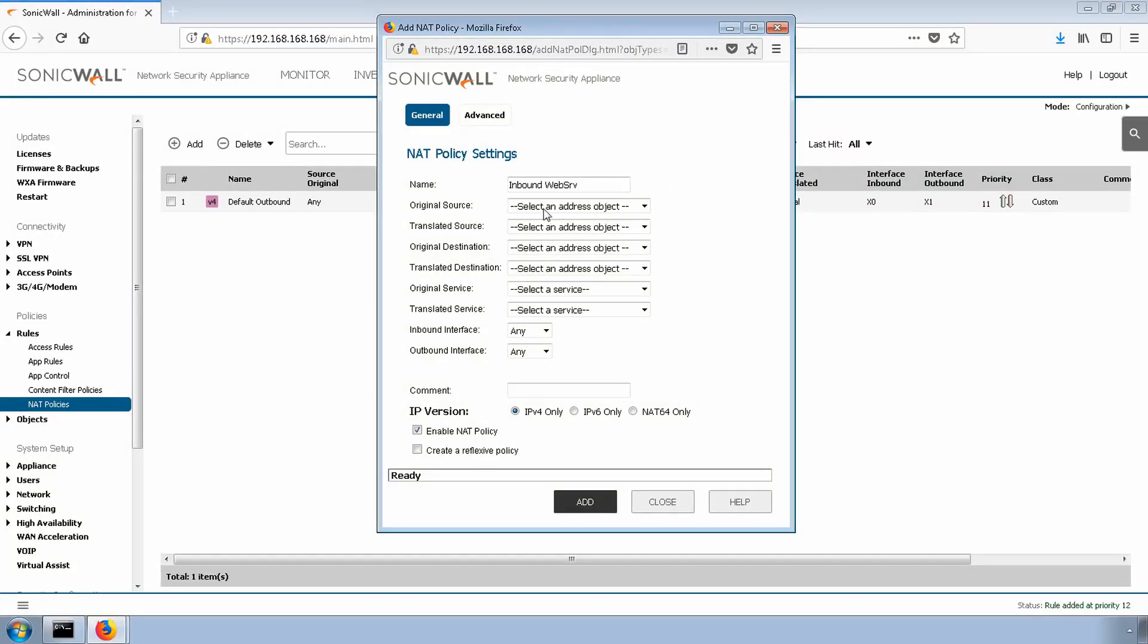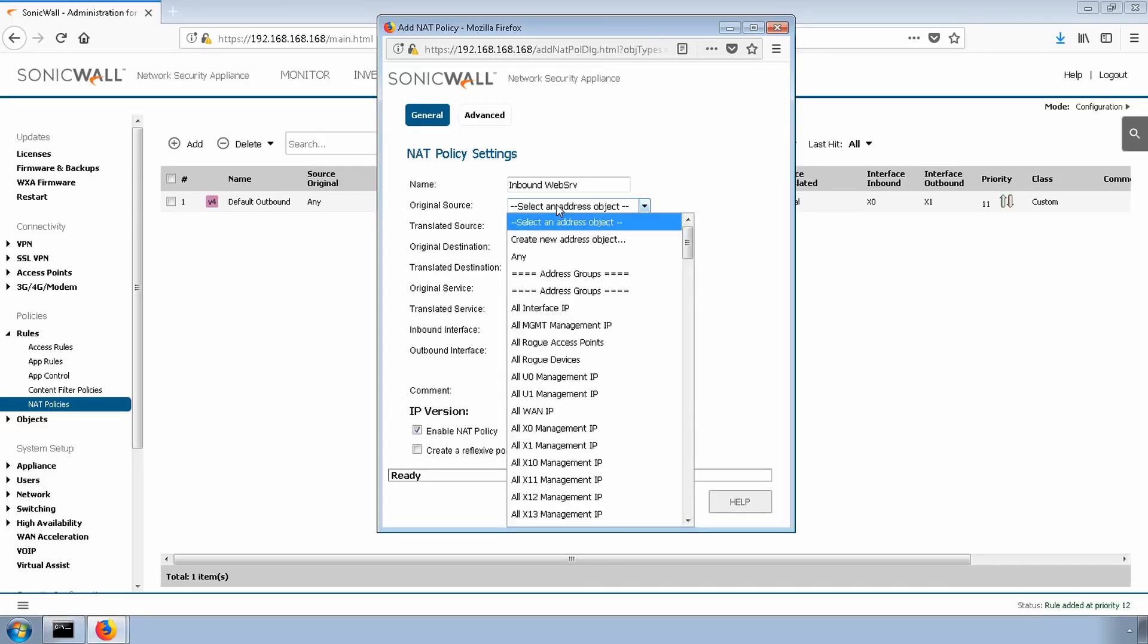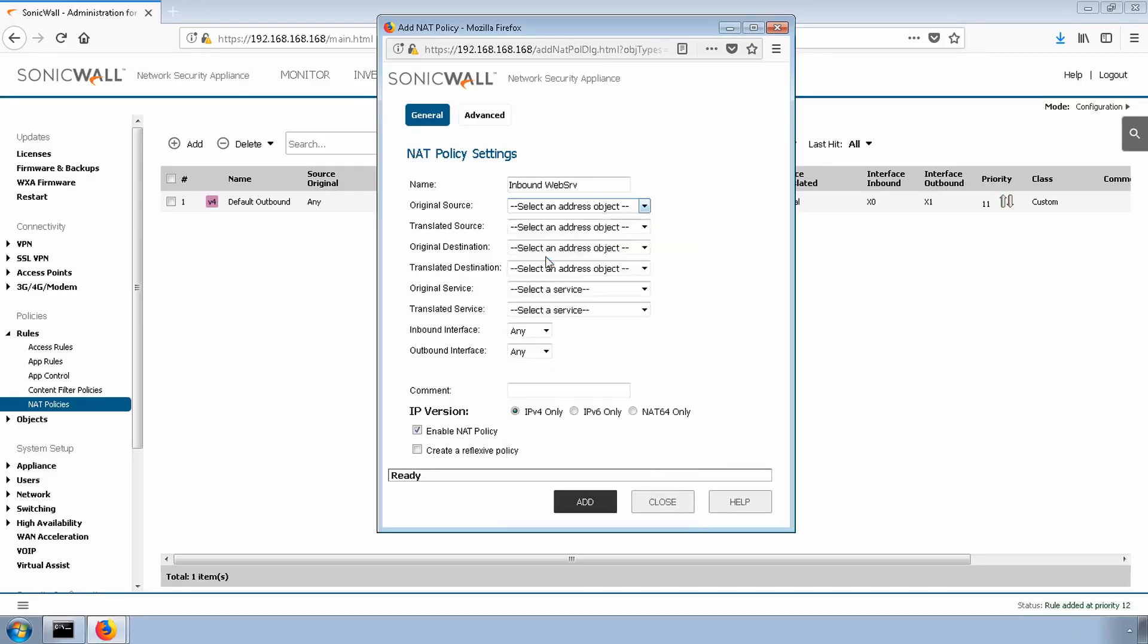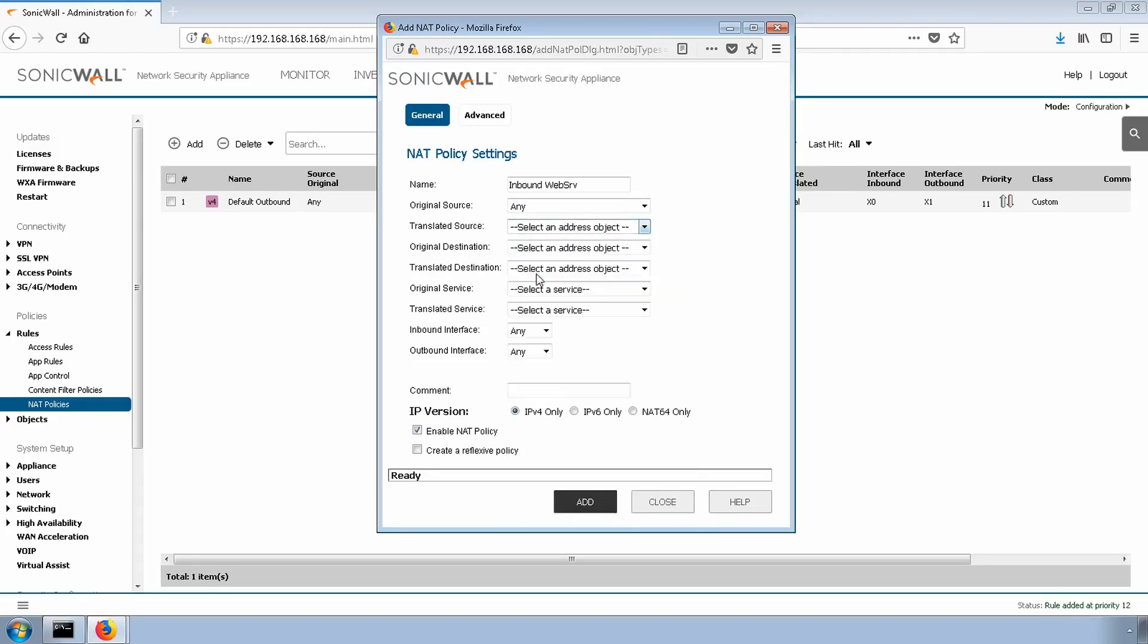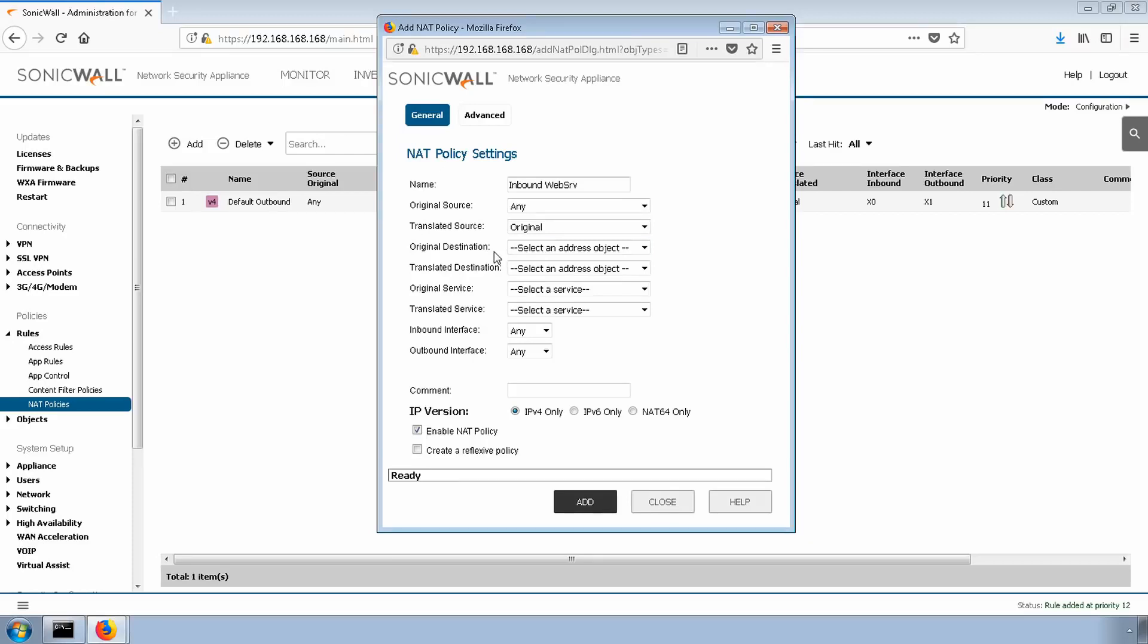The original source will be our end user coming from the internet. We don't want to play with their IP, so we're going to select any. The translated source we'll select as original. We don't want to change their IP address from one to another. We want to leave it the same. We're going to actually change our public IP and forward traffic to our internal web server, so we'll do that here in destination.